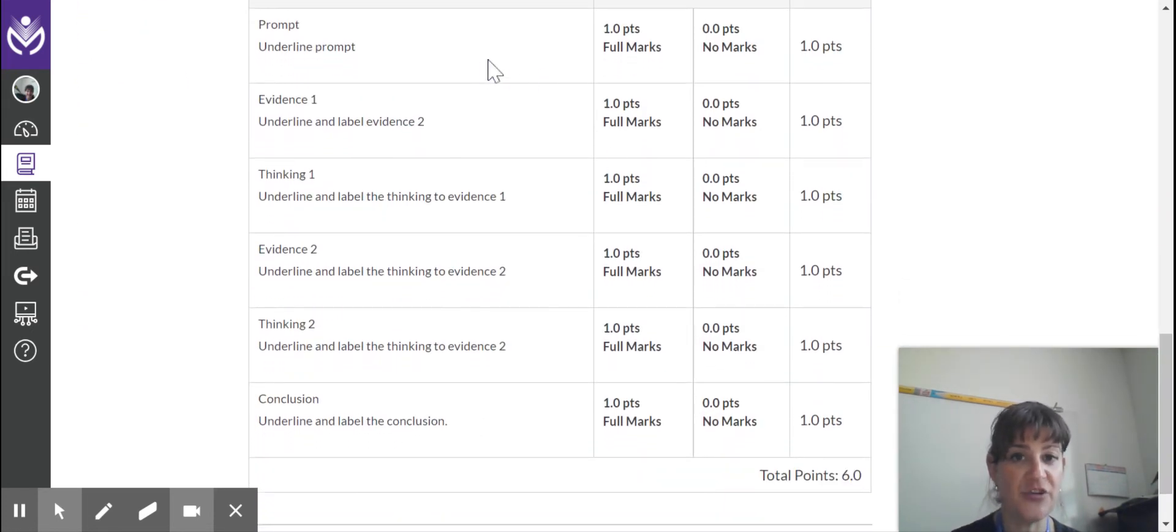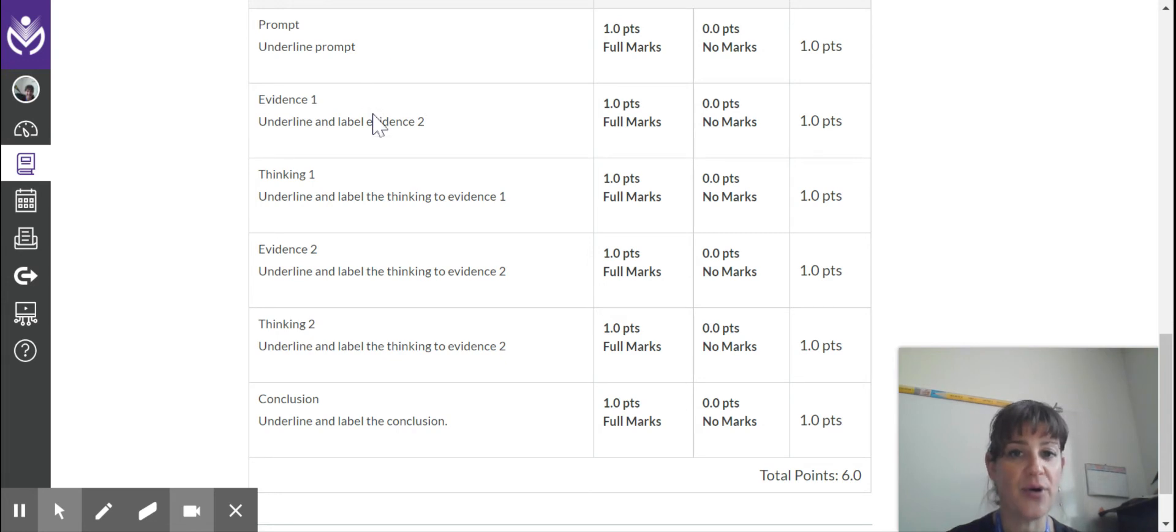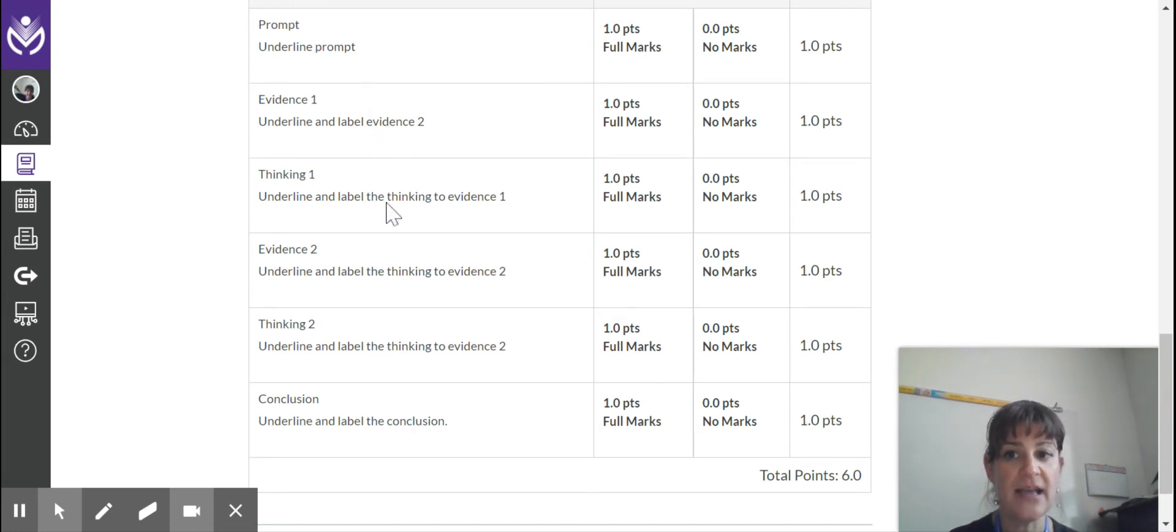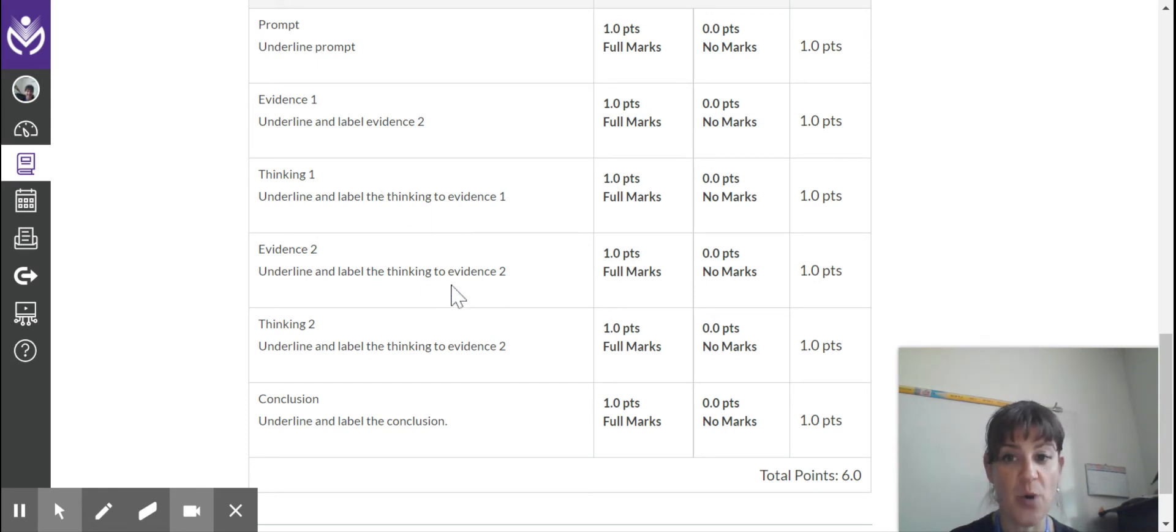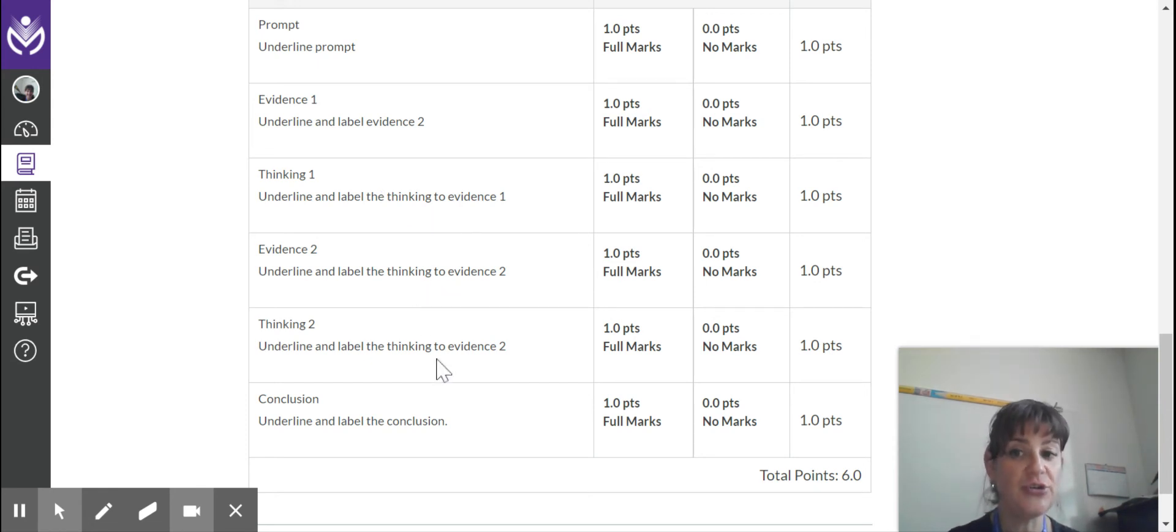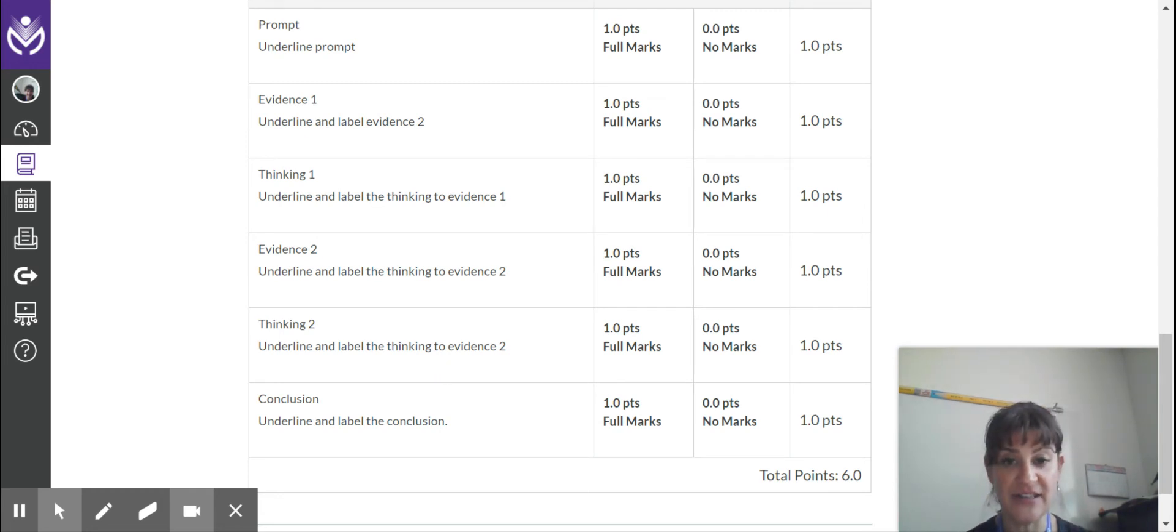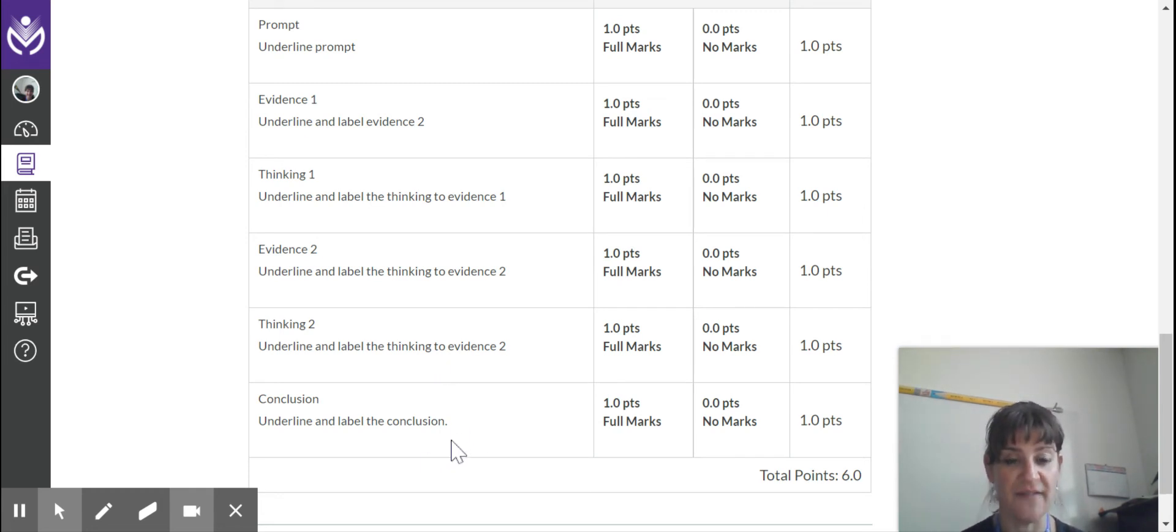And that is, if you look at the rubric here, I want you to underline the prompt, underline evidence one, underline the thinking for evidence one, underline evidence two, underline the thinking for evidence two, and then underline the conclusion of this paragraph.